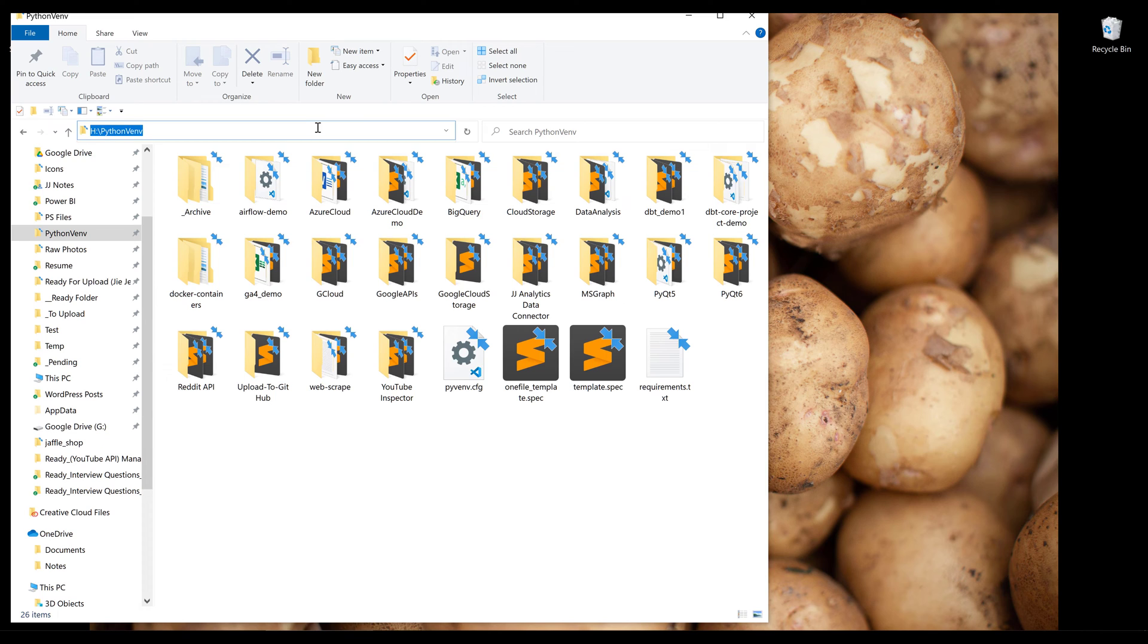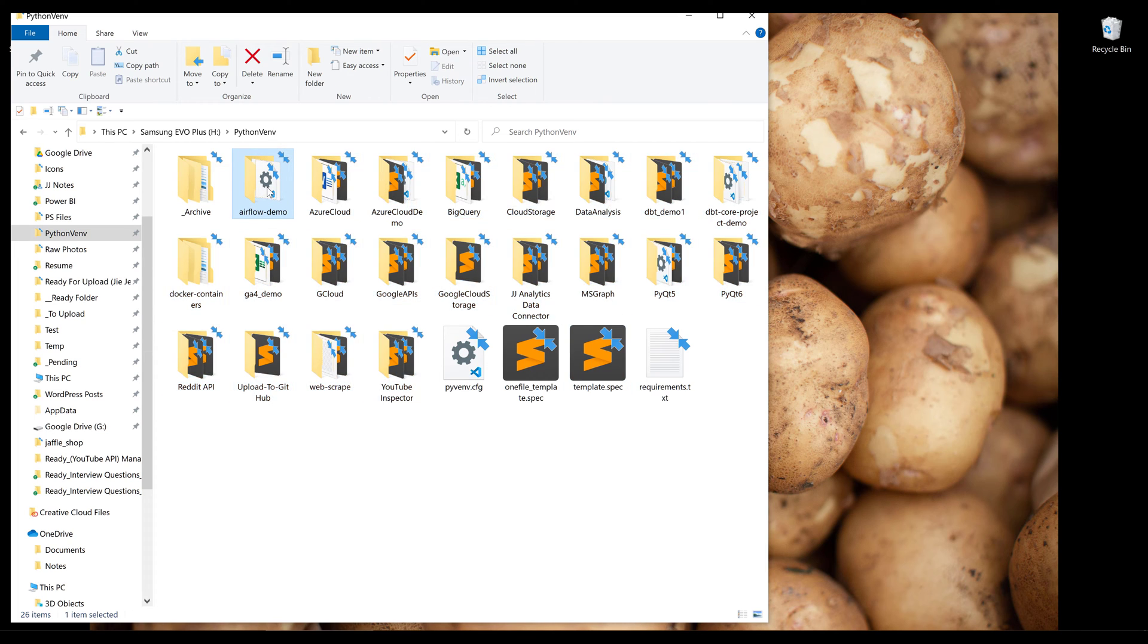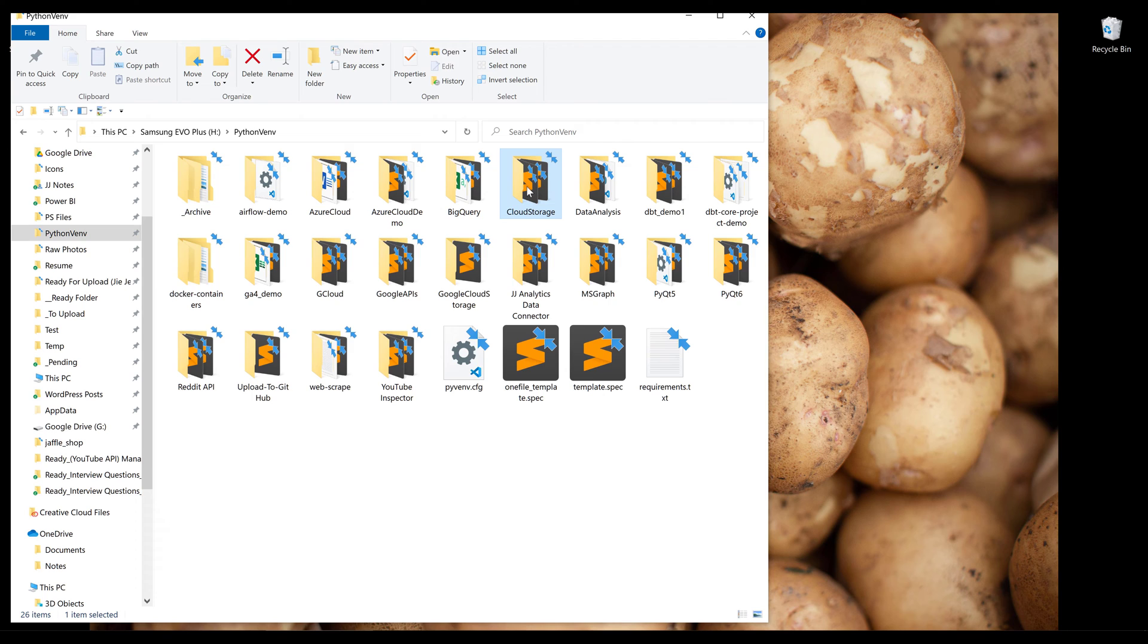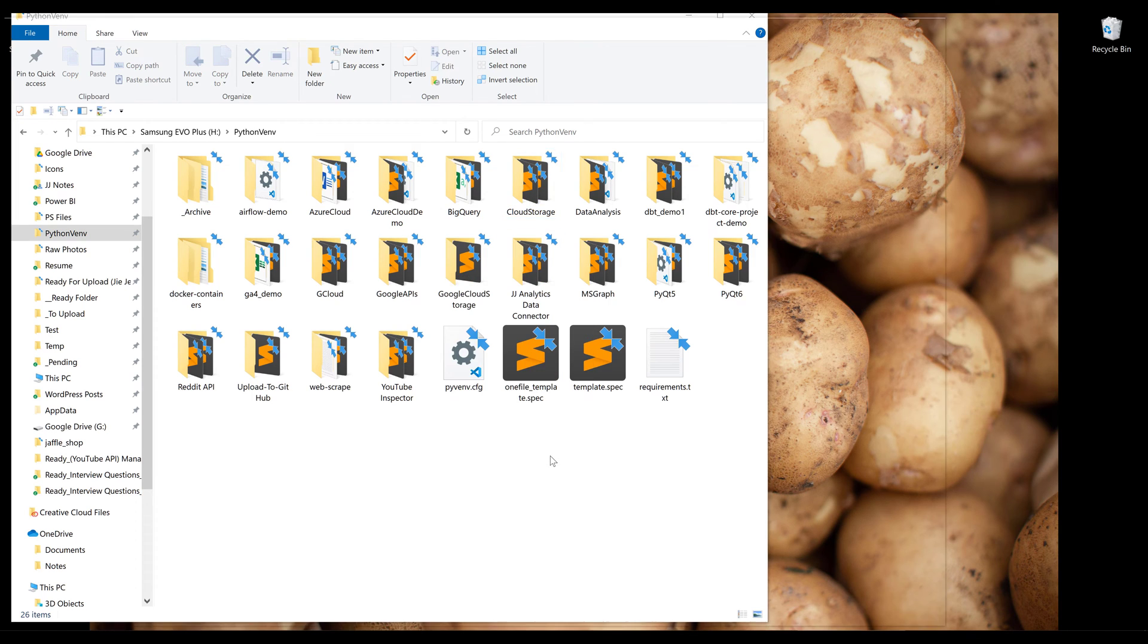So here's my Python VM3 folder or directory. I have a list of folders and all these folders are my Python environments. So my Airflow environment, Azure cloud environment, BigQuery cloud storage, and a couple of other Python environments. Now let me go ahead and launch my VS Code.